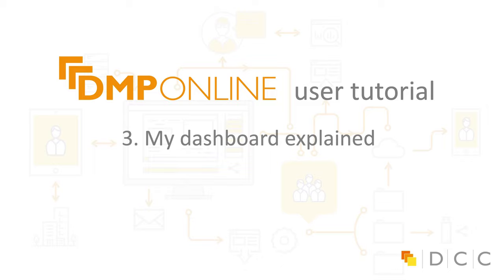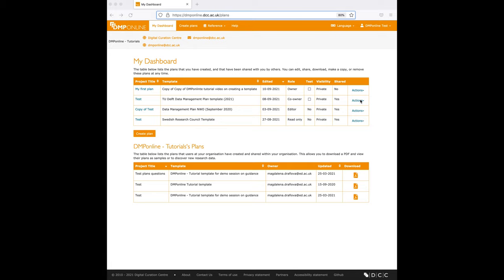Hello everyone and welcome to short tutorial videos for users. In this short video I'll explain My Dashboard, which is the first page you are directed to after you log in. When you log in to DMP online, you will be directed to the My Dashboard page.